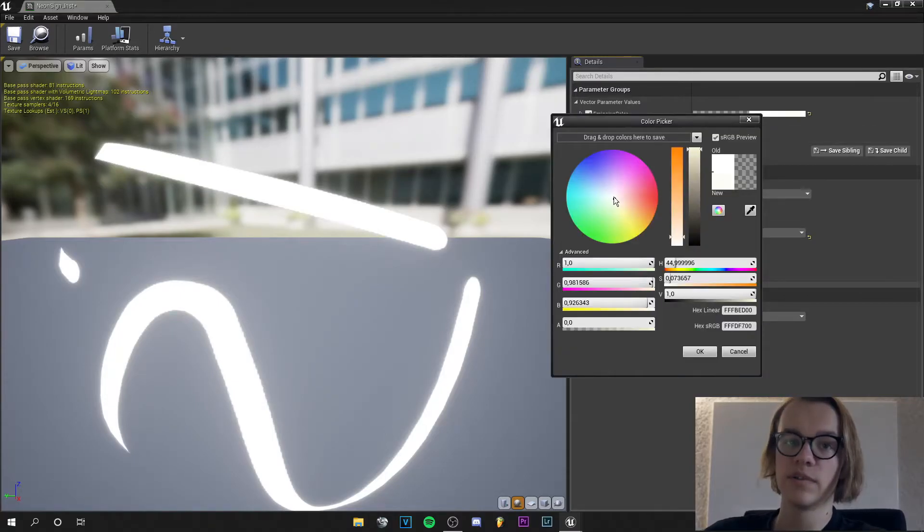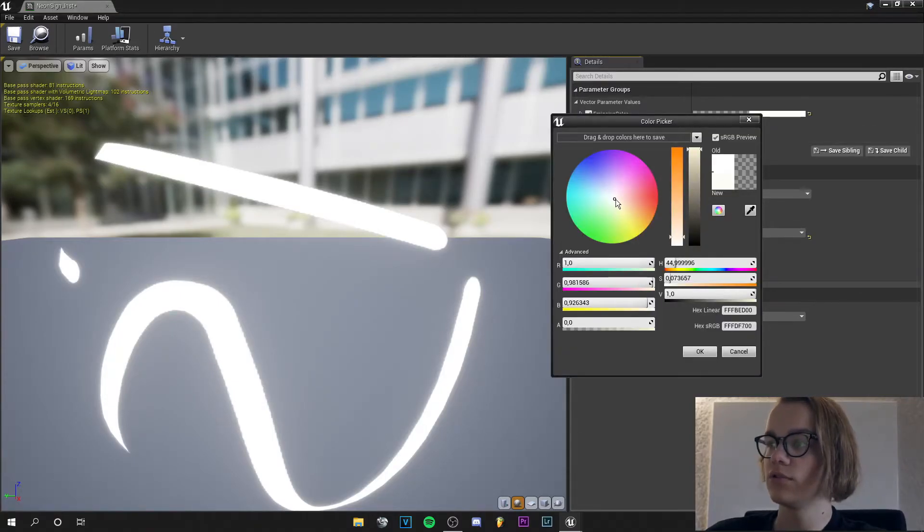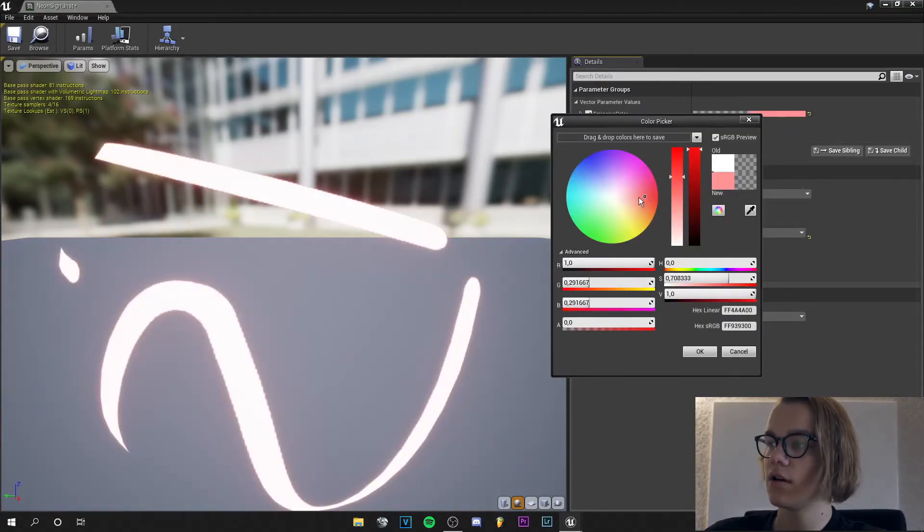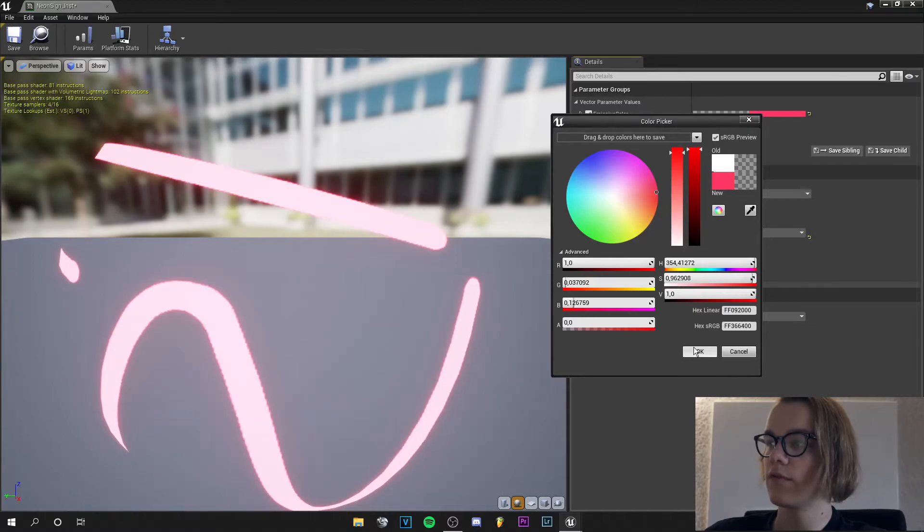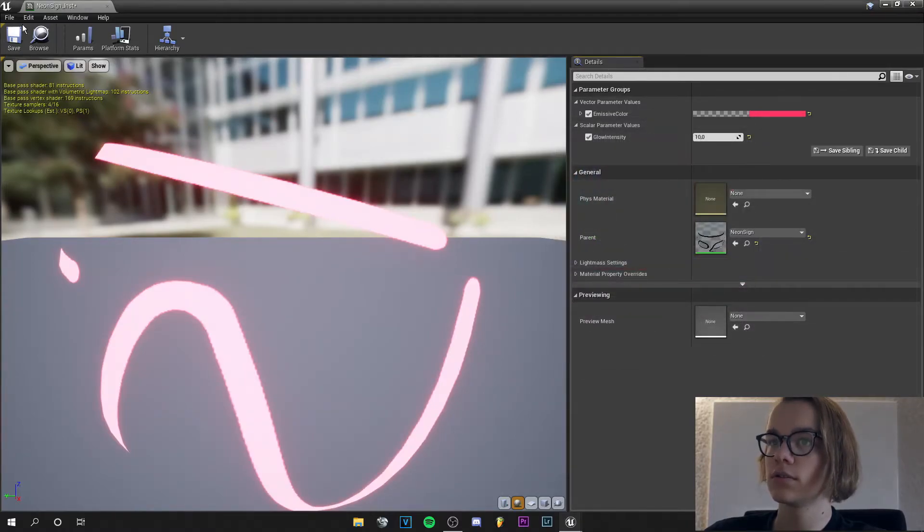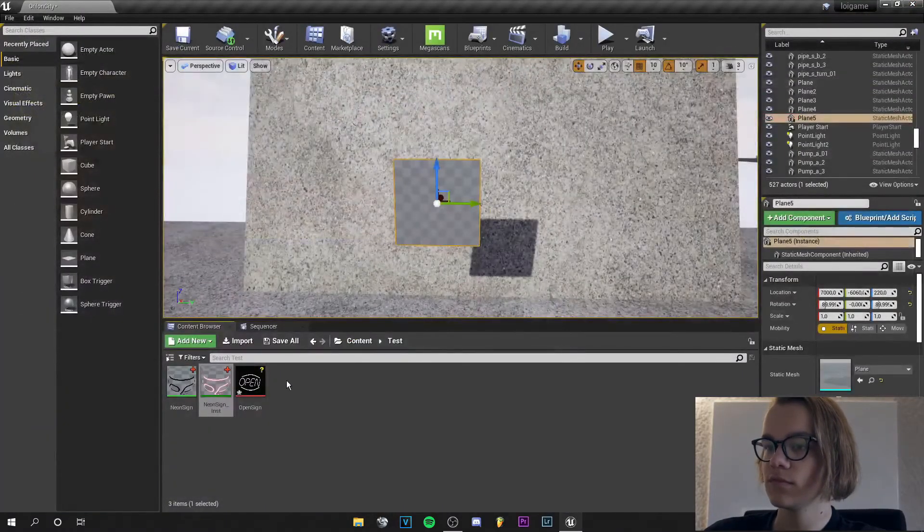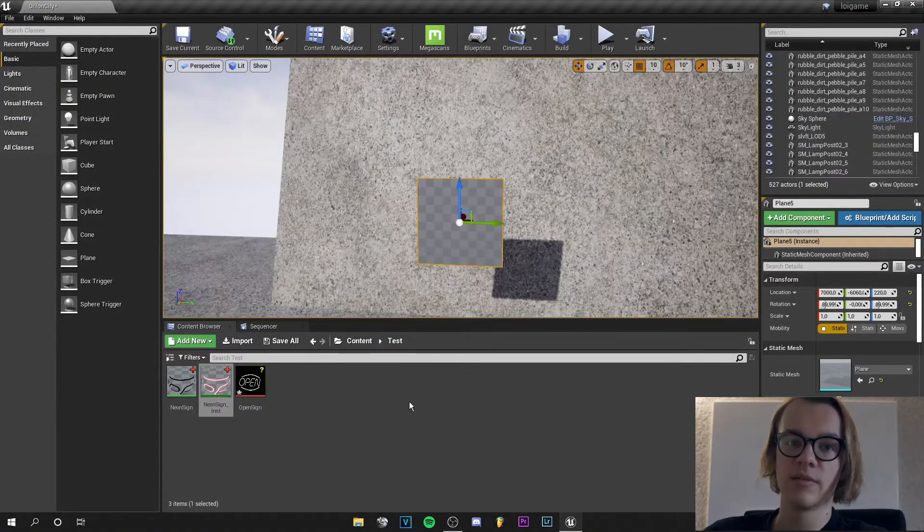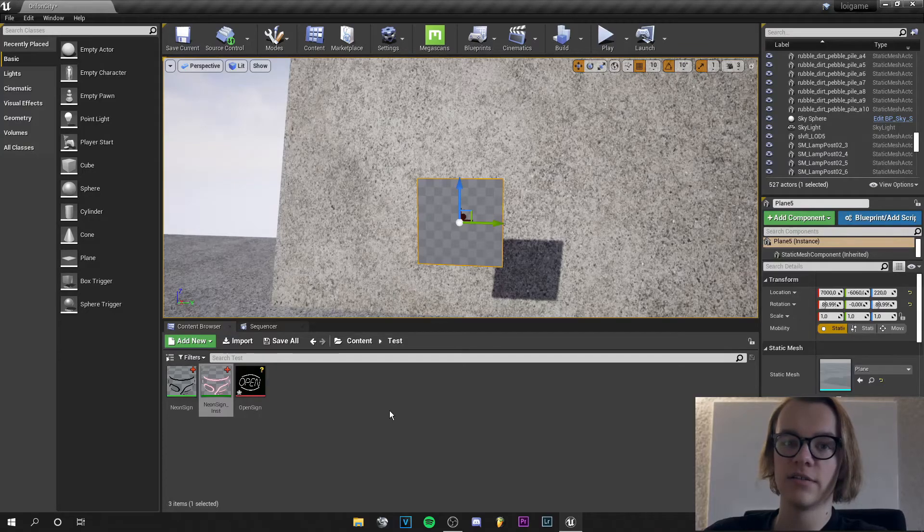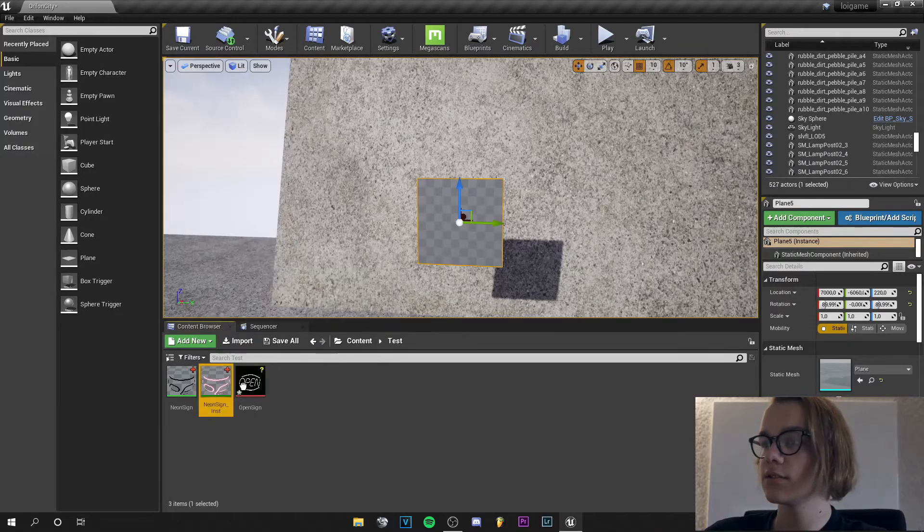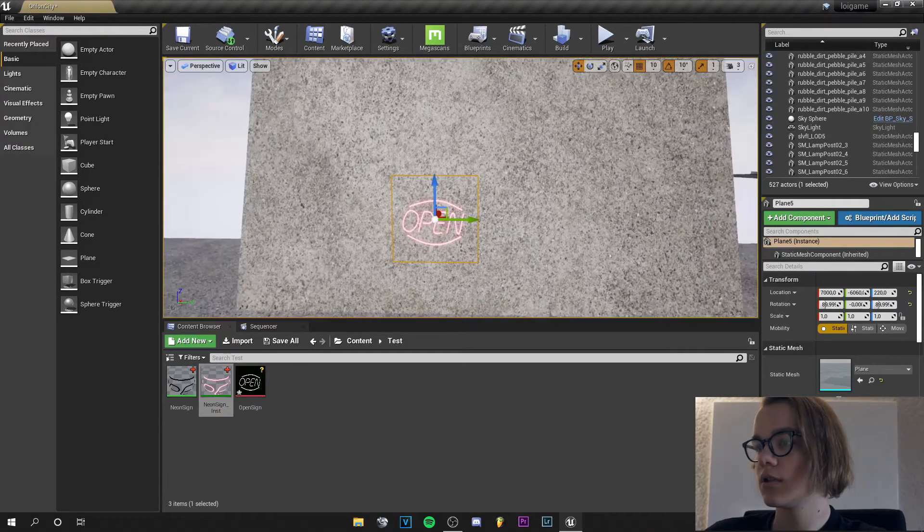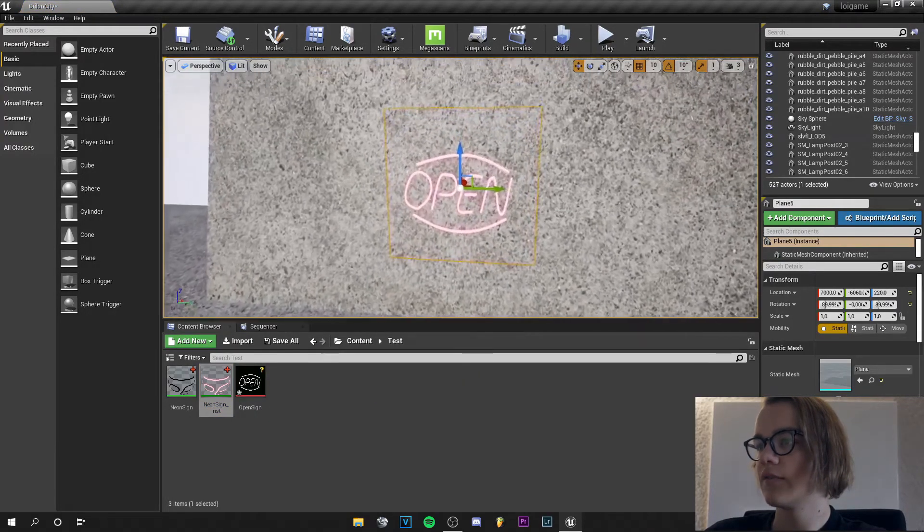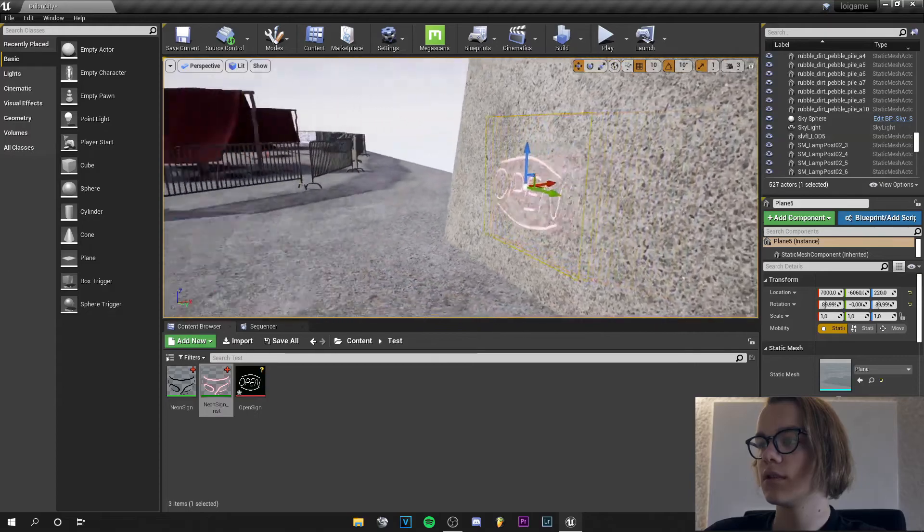And for the emissive color you can pick the color which you like. I go with red. And save. Now I can apply this to my plane or other asset. And we have this nice neon sign here.